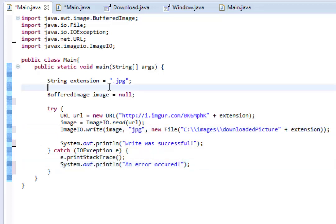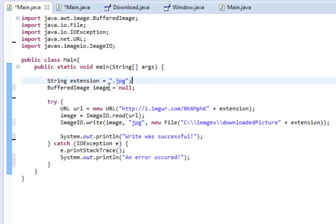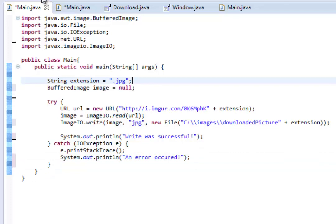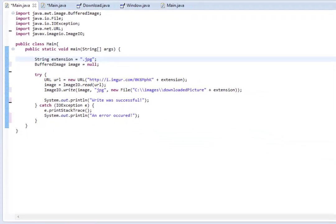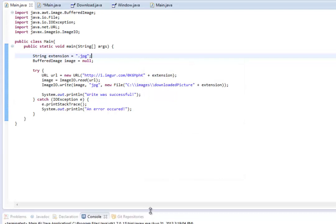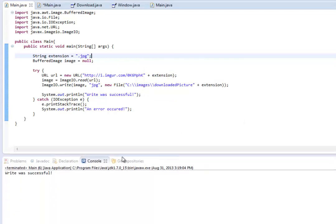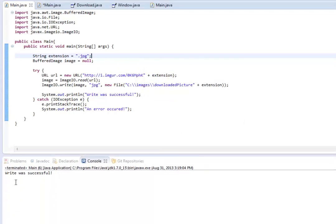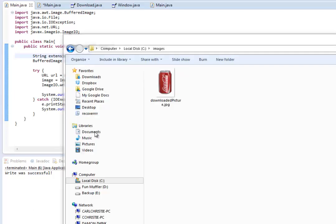So, let's try this out. So, let's try running the program. It says, select resources to save. We're going to save it. And the console window should pop up. If you look here, it says, write was successful.